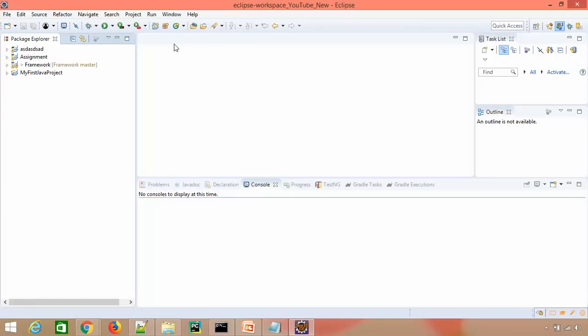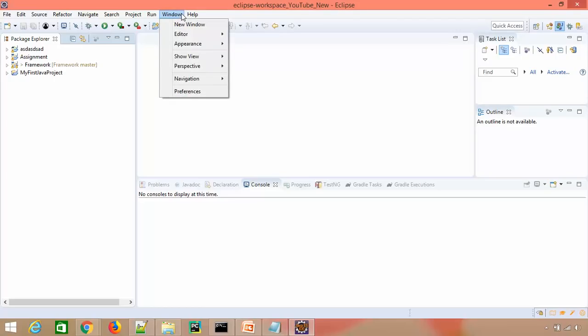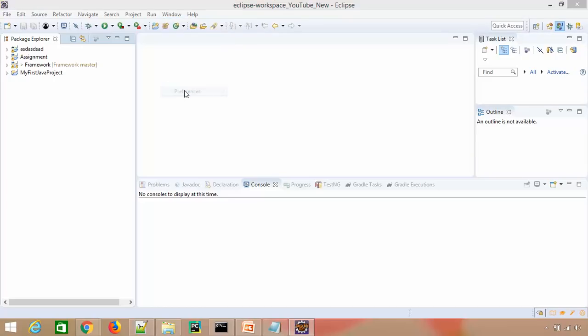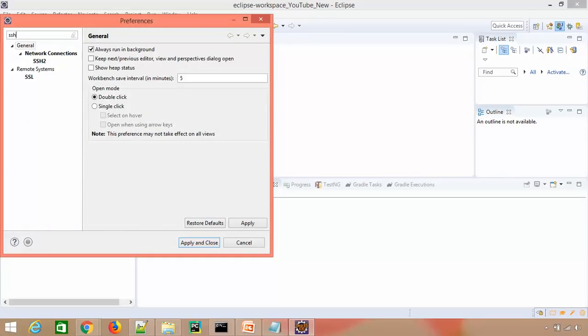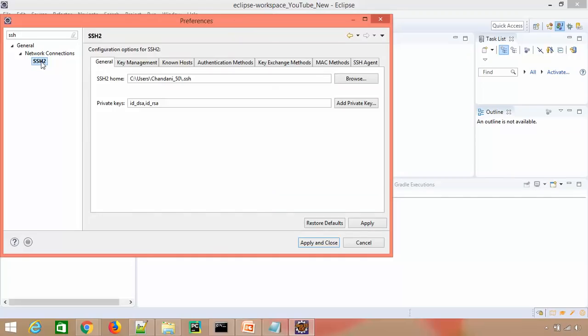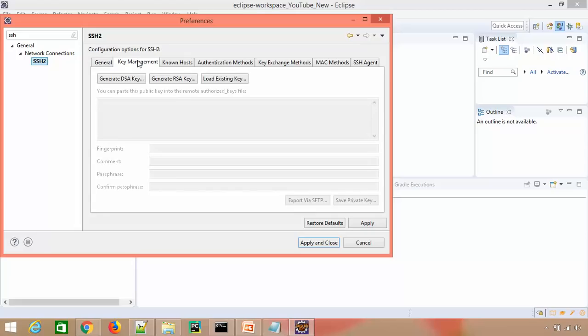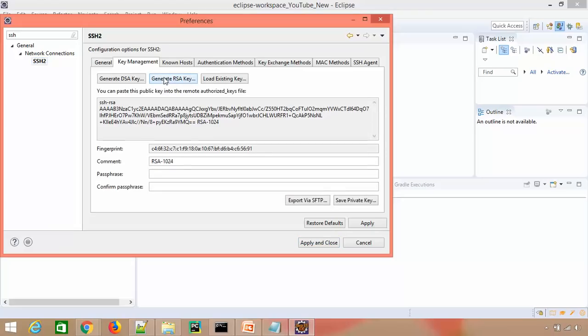This is Eclipse. Let's see how to create it. Click on Windows, click on Preferences, click on SSH key. You'll see Network Connection and you'll find SSH 2 here. Right now, all SSH keys will go into this particular home directory. It will be generating two keys - you can see ID DSA and RSA. Click on Key Management and click on Generate RSA key.